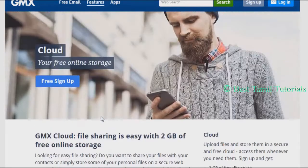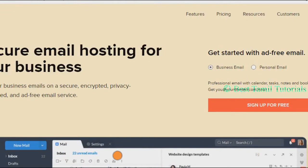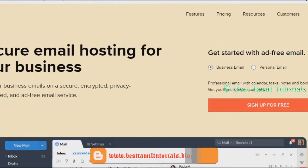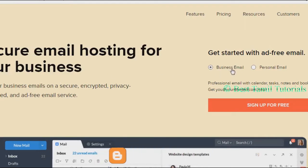You can get the second mail service: Zoho.com. You can create a business email and create a personal email.